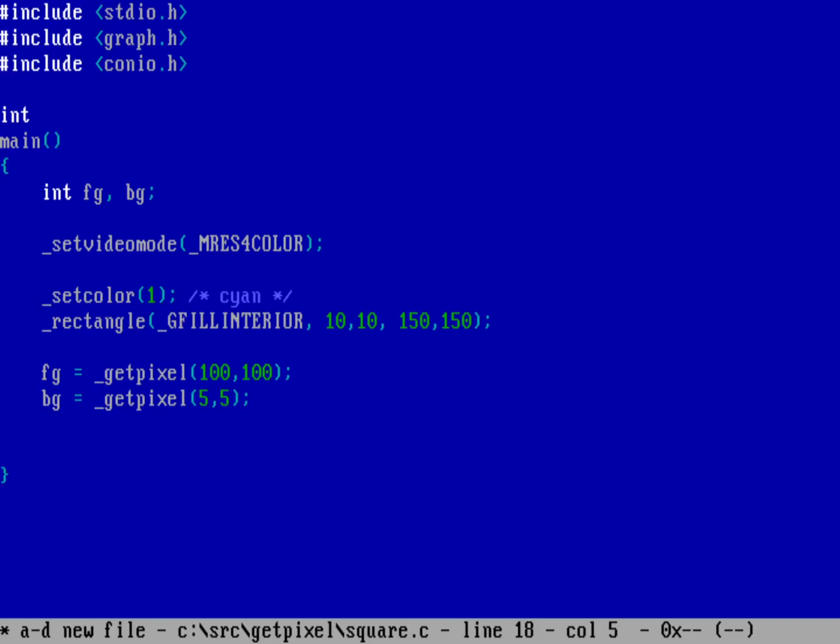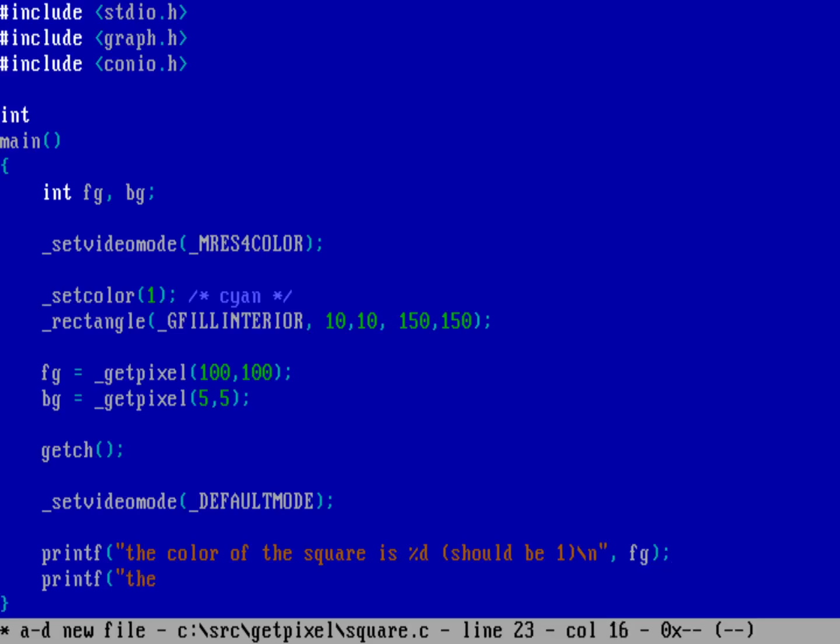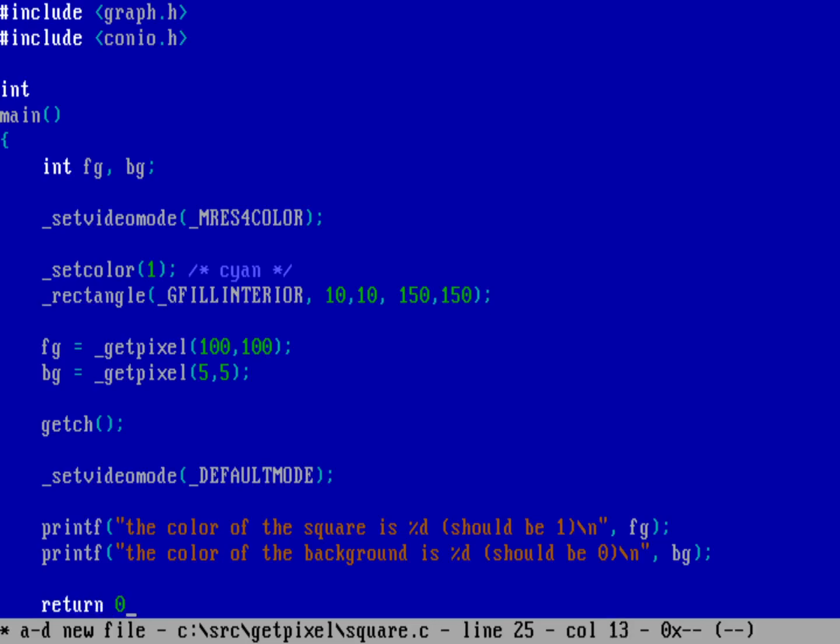Let's wait for the user to press a key with getch, then put the computer back into text mode with setvideomode to default mode. Now we can print our results using printf: the color of the square is %d which should be 1 for the fg variable, and the color of the background is %d which should be 0 for bg, then return zero back to the operating system.